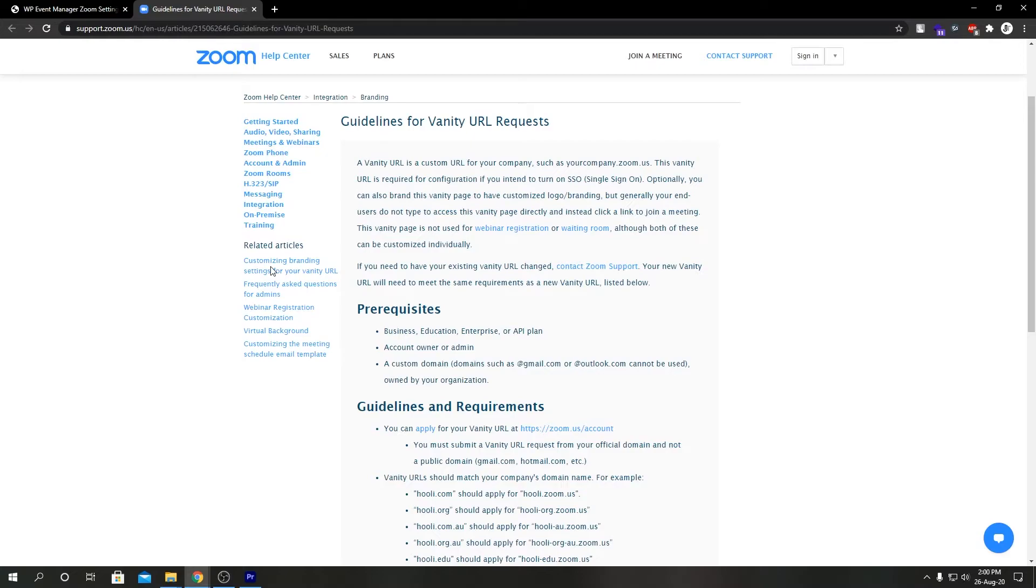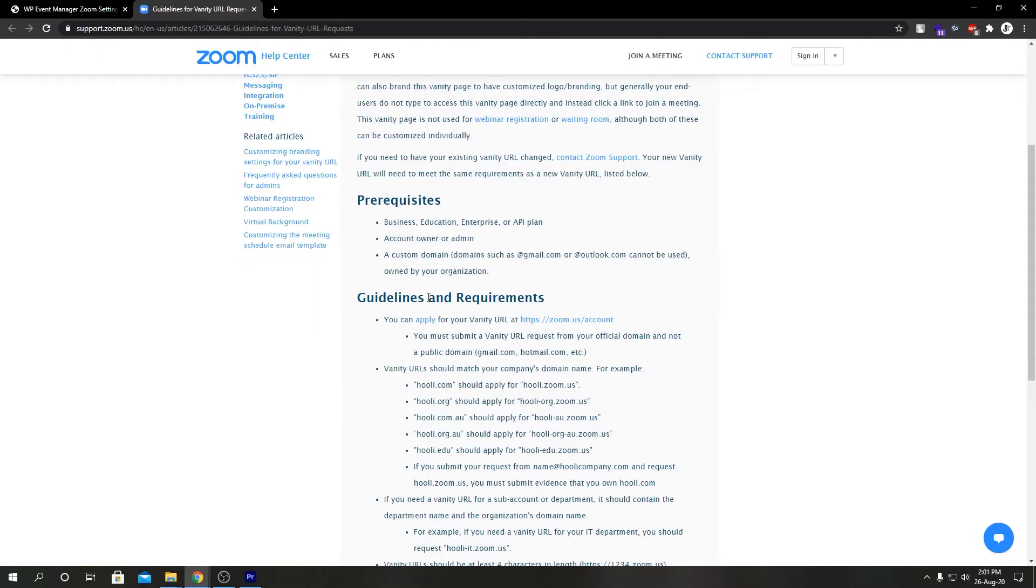To request a vanity URL you need to have a paid plan with Zoom and be the account owner. You should have signed up using your company's email address, not any common one like Gmail or Outlook or Hotmail. You can apply for a vanity URL from zoom.us account.